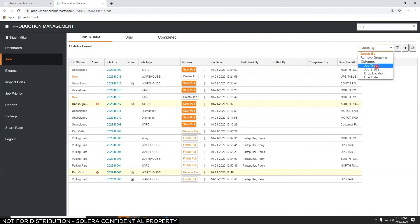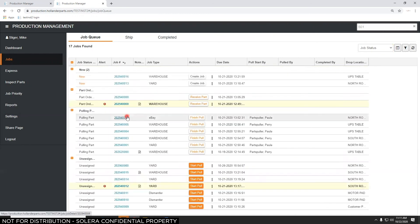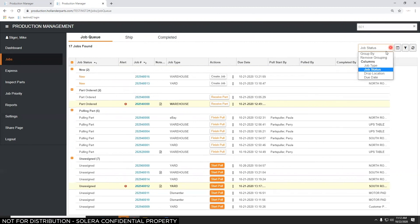You can also group by job status. For example, at the end of the day, expanding the Unassigned group shows seven things still unassigned. That might signal that people in the yard need help — maybe someone from the warehouse can go out and give them a hand. The goal is to get those jobs pulled so they can be on the trucks you're loading in the morning.